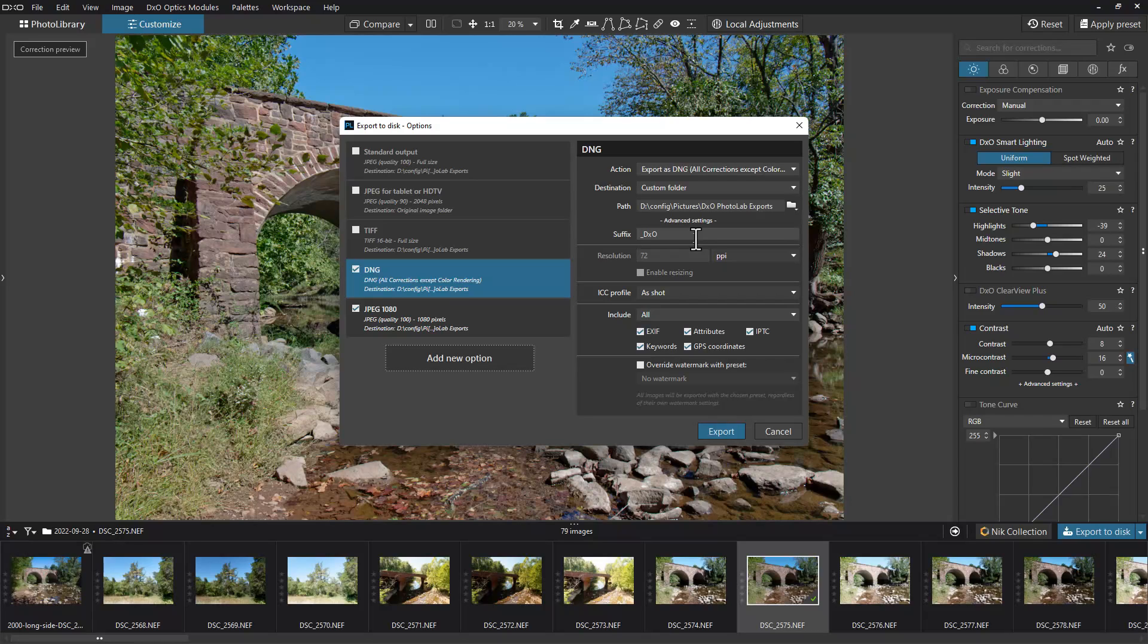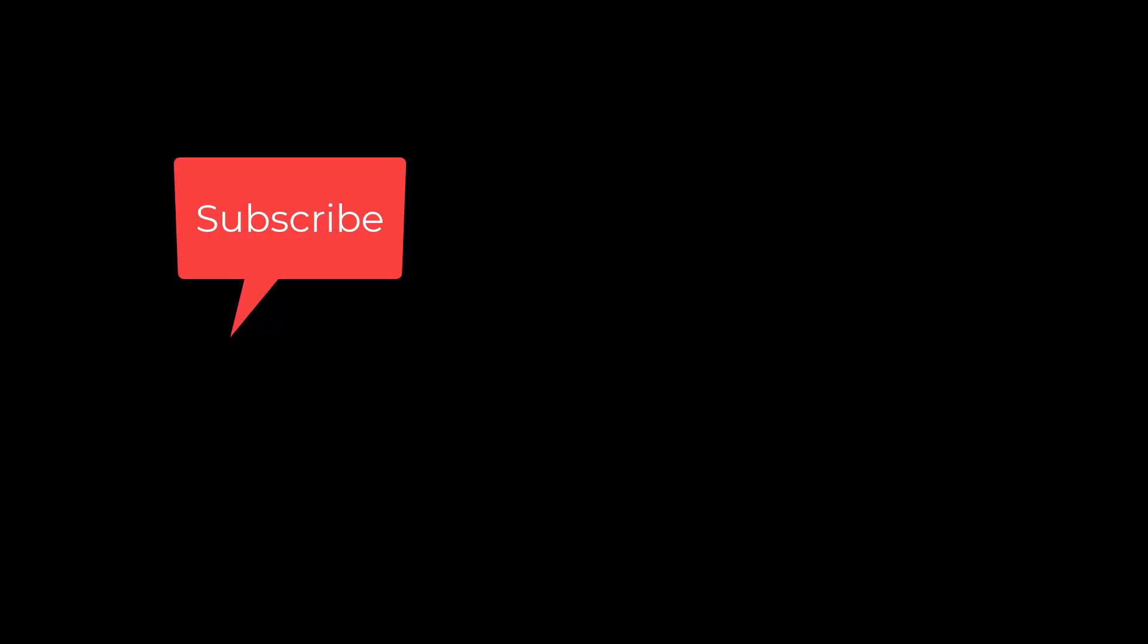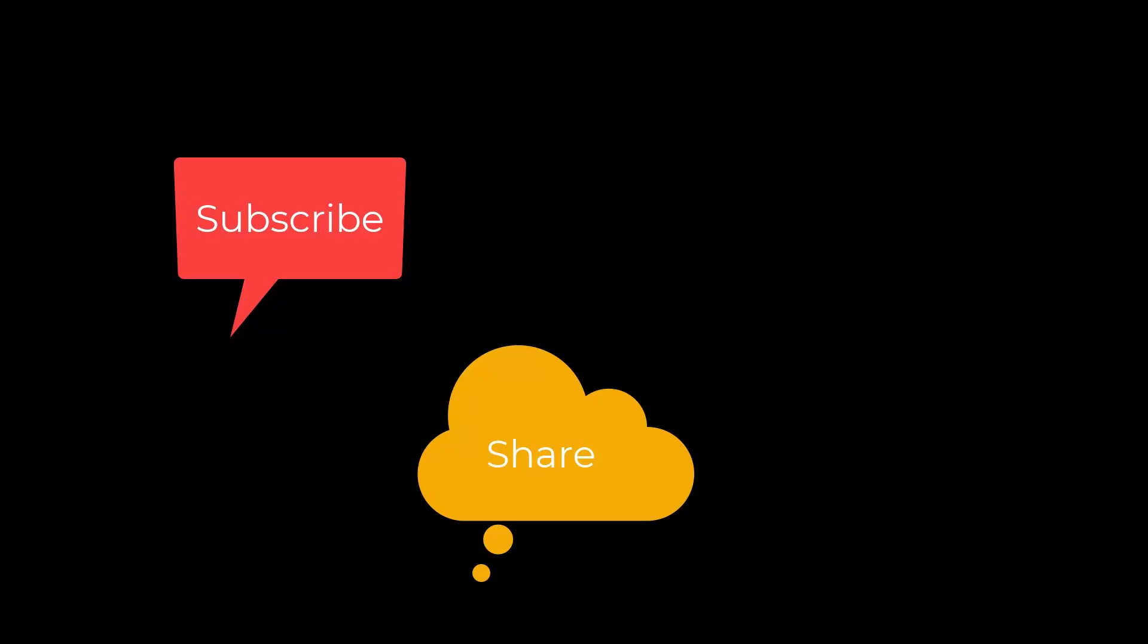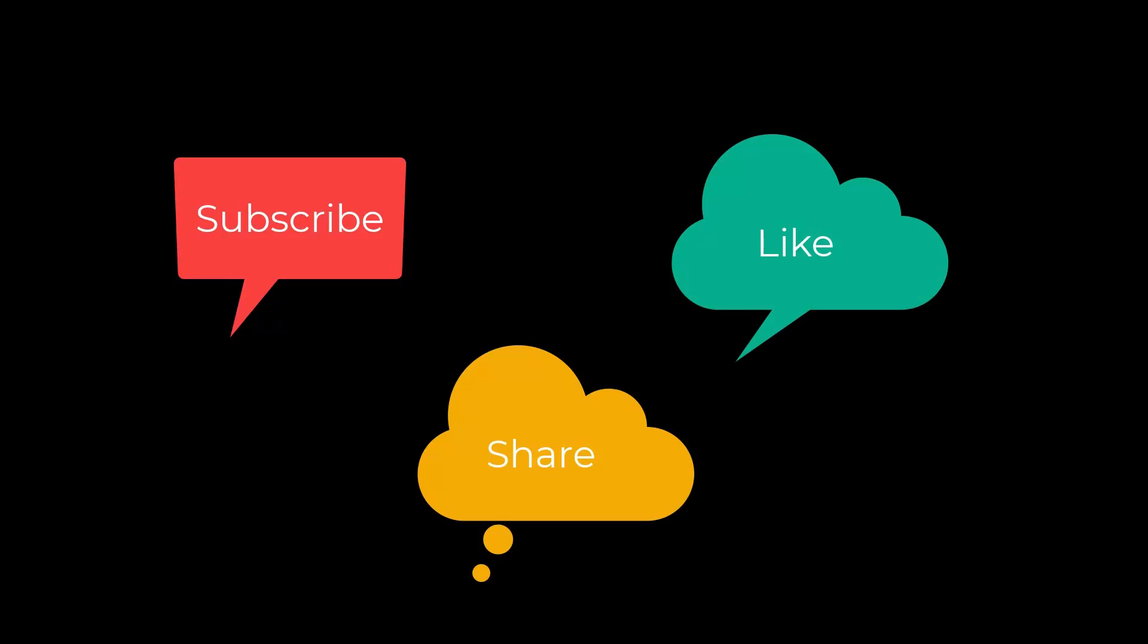That's the way you export images from DXO Photo Lab. I'm Dean and this has been Photo Blue. I'll see you next time. Don't forget to subscribe, share, and like.